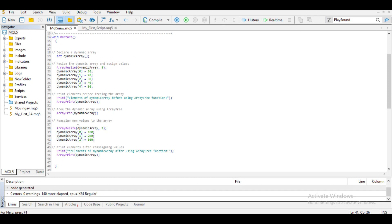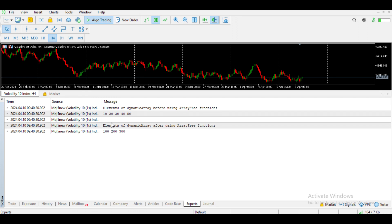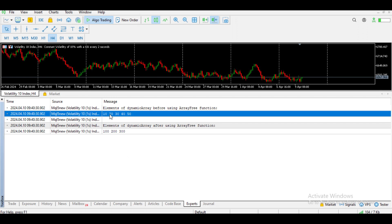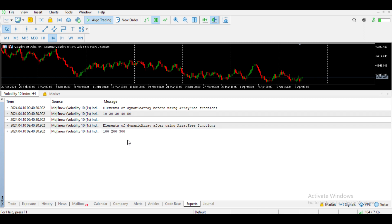After using ArrayFree, all the elements in the array have been deleted, so from that line onwards I can reassign new values. Index 0, which was previously 10, is now 100. Index 1, which was previously 20, is now 200. Index 2, which was previously 30, is now 300. After compiling and running the code, you can see that the previous elements were 10, 20, 30, 40, 50, but now the new elements are 100, 200, and 300.